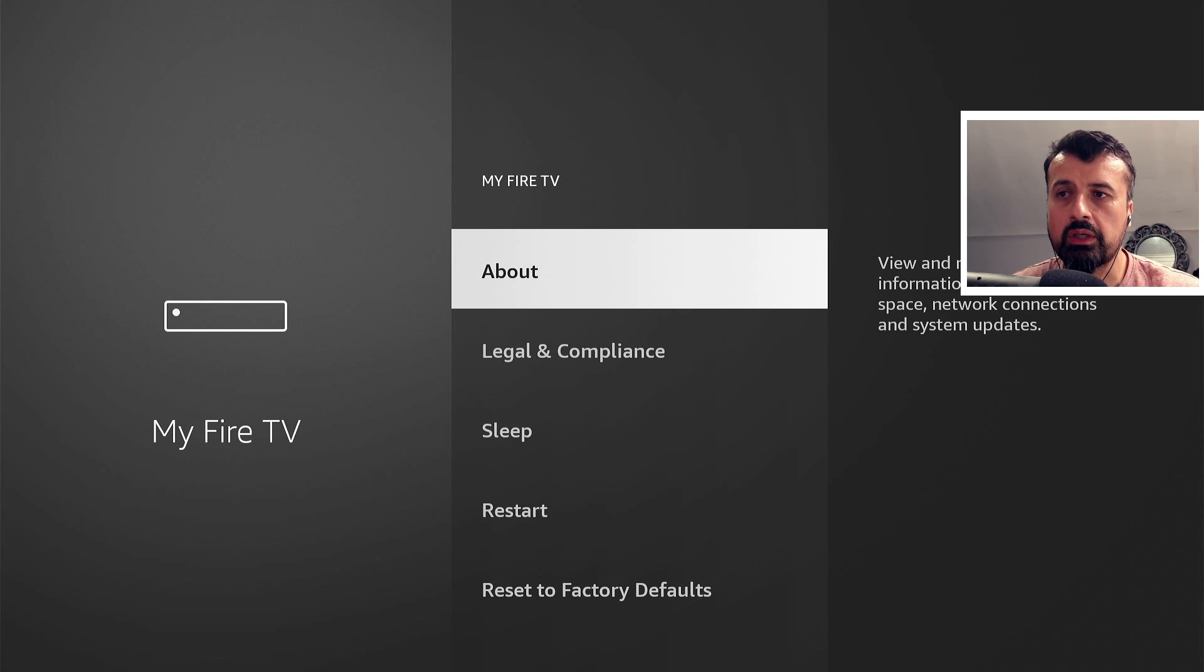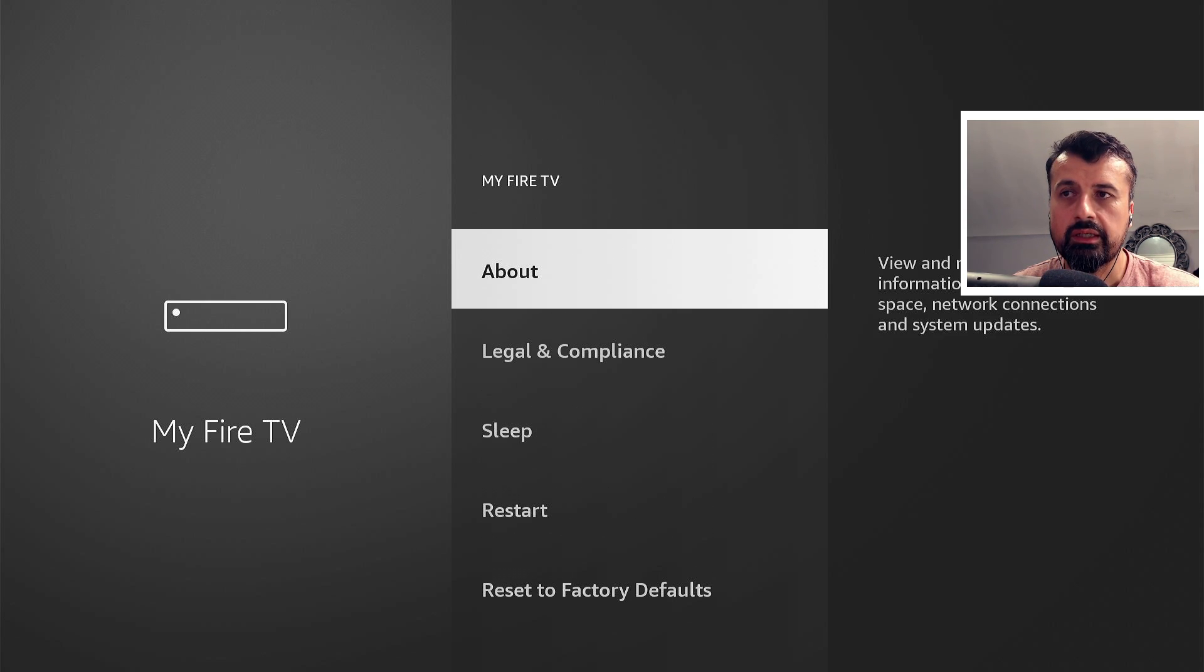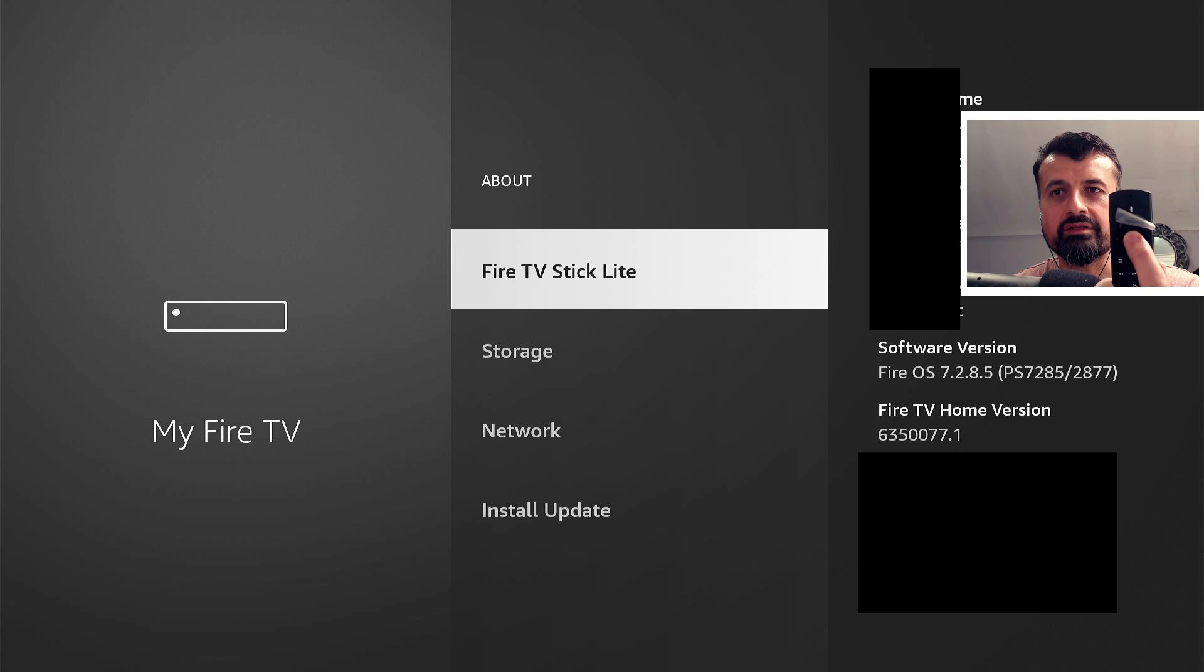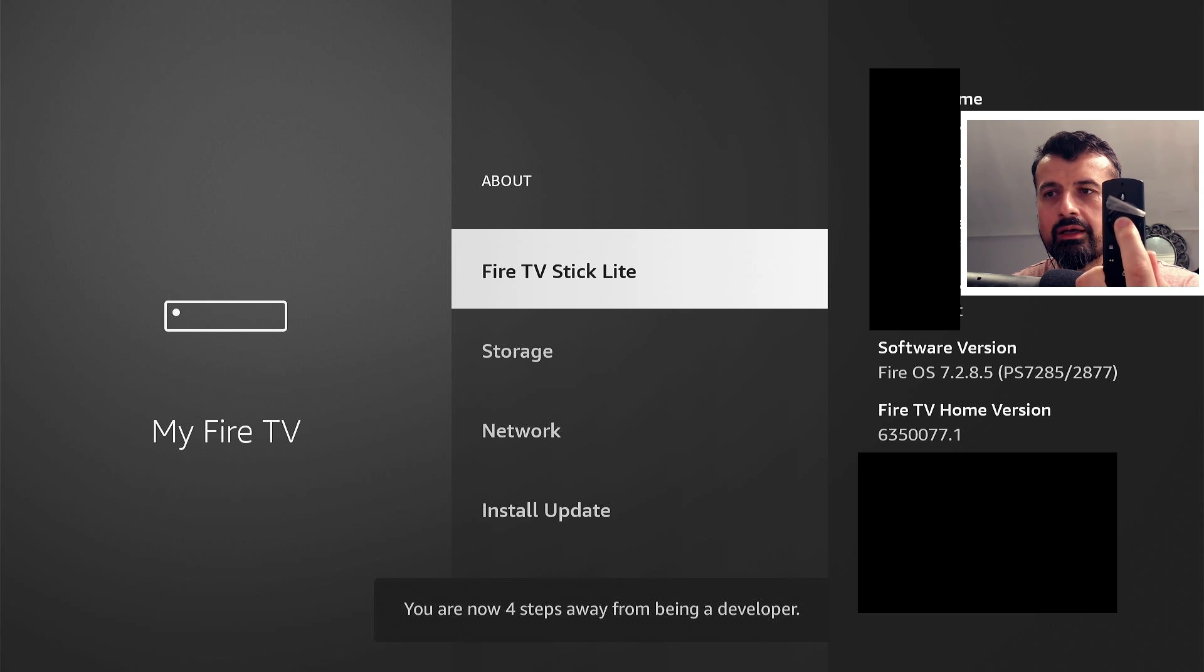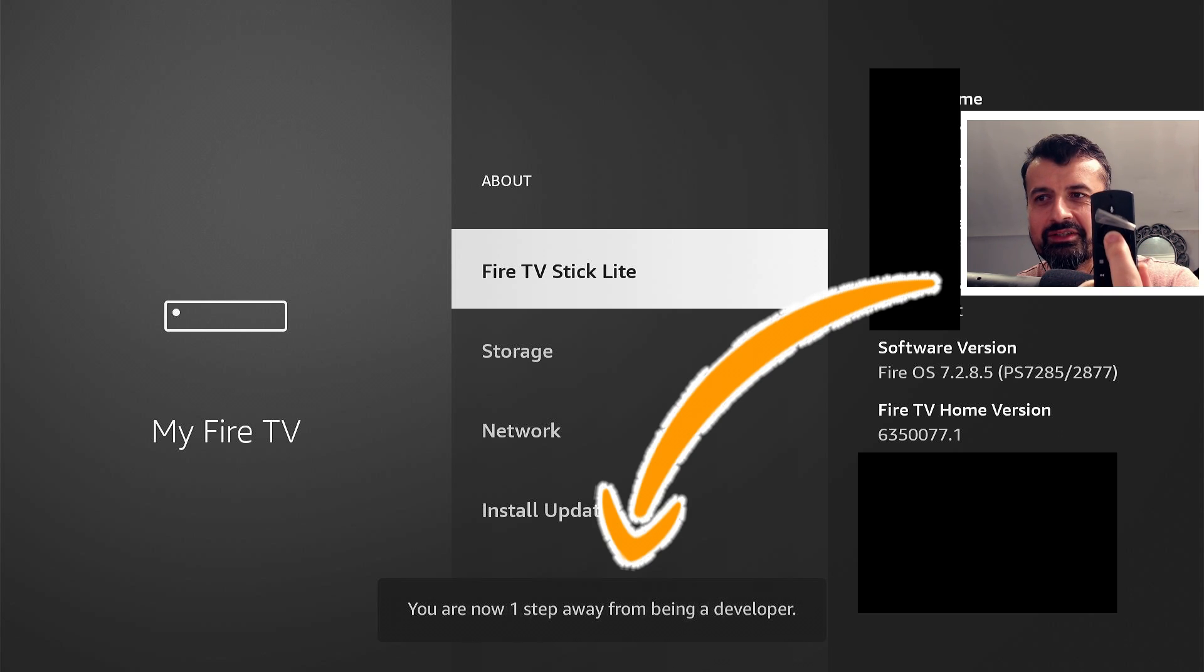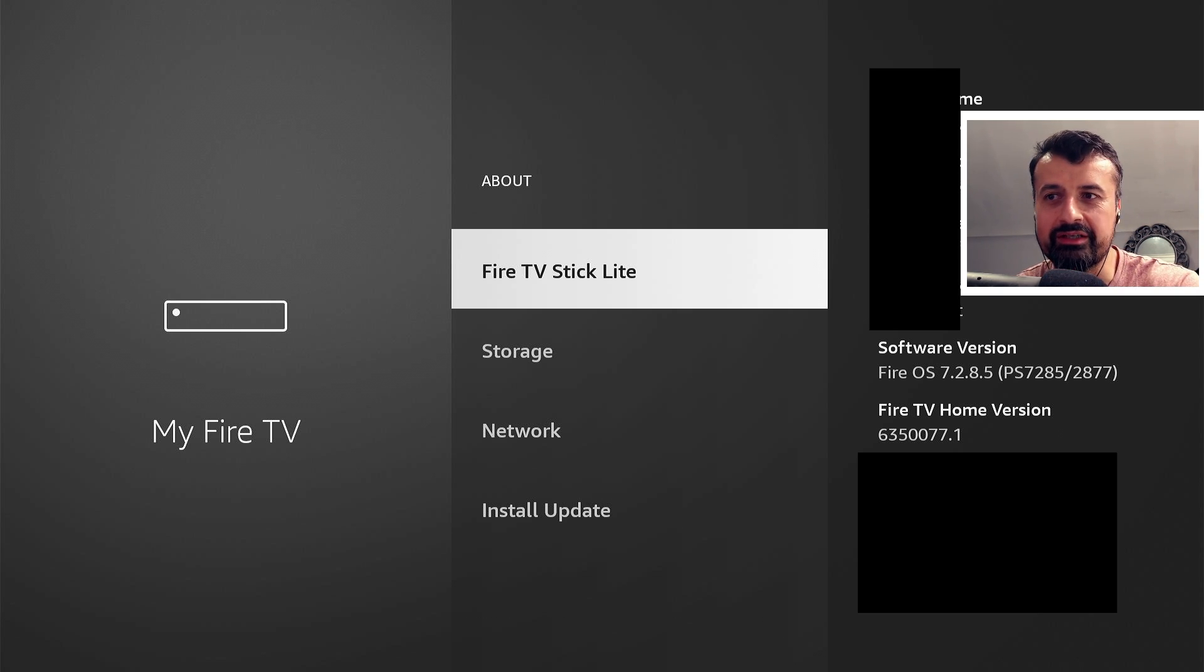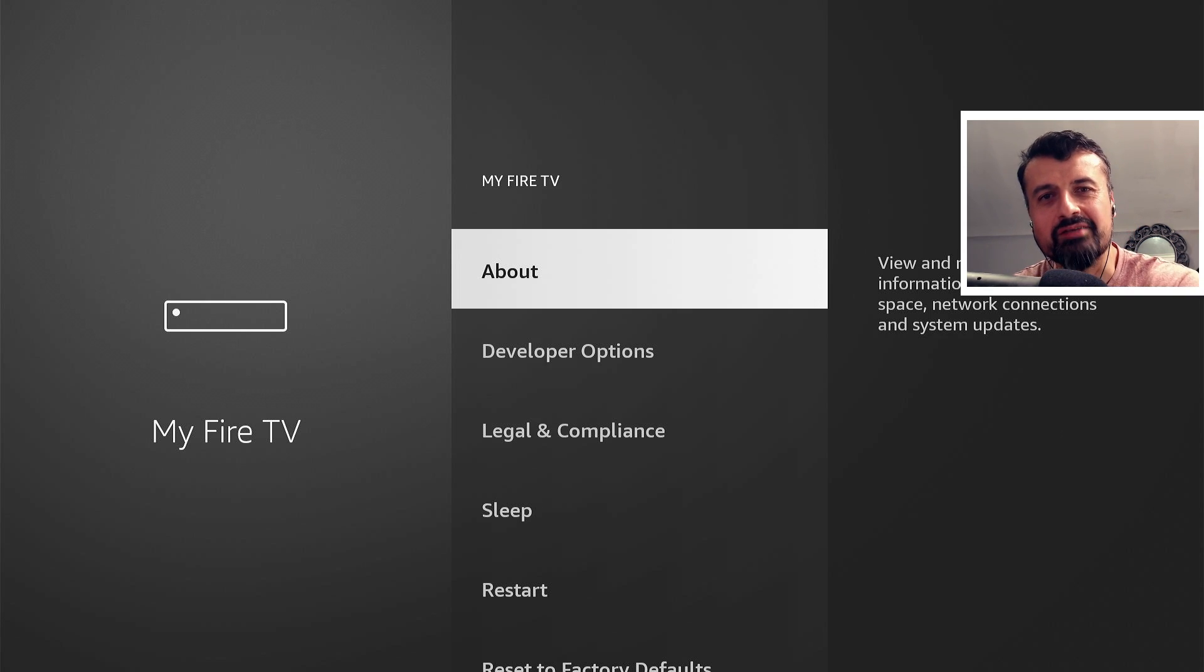So now we can see, if I go to About, click on that, my device is the Fire Stick Lite. Now watch what happens when I click the select button seven times. So one, two, three, look at that, four, five, six, seven. It says "Now I'm a developer." So never ever seen before on an Amazon device - it now says I'm a developer, which means I can now go back and there are the developer options.